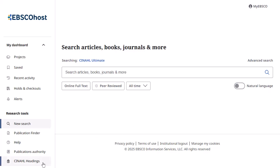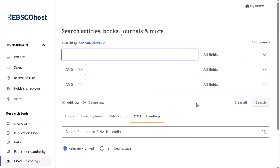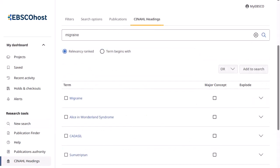Click the CINAHL Headings link in the left column to browse for subject terms. For more information on searching using subject headings, see the Using CINAHL Mesh Subject Headings tutorial on EBSCO Connect.